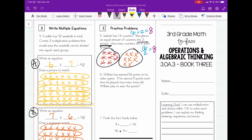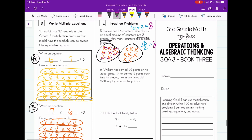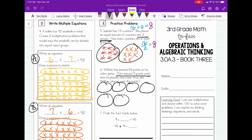So it says how many counters are in each group? Eight counters. Number six: William has earned 56 points on his video game. If he earned eight points each time he played, how many times did William play to earn the points? We can figure out this is another division problem, so we're going to use the eight to represent our groups: one, two, three, four, five, six, seven, eight.